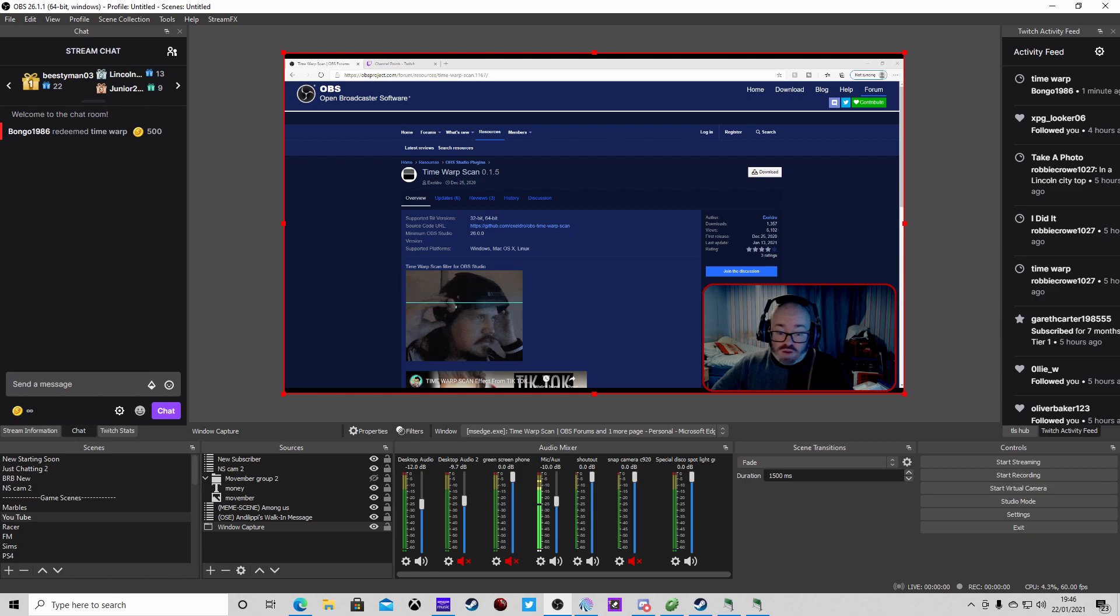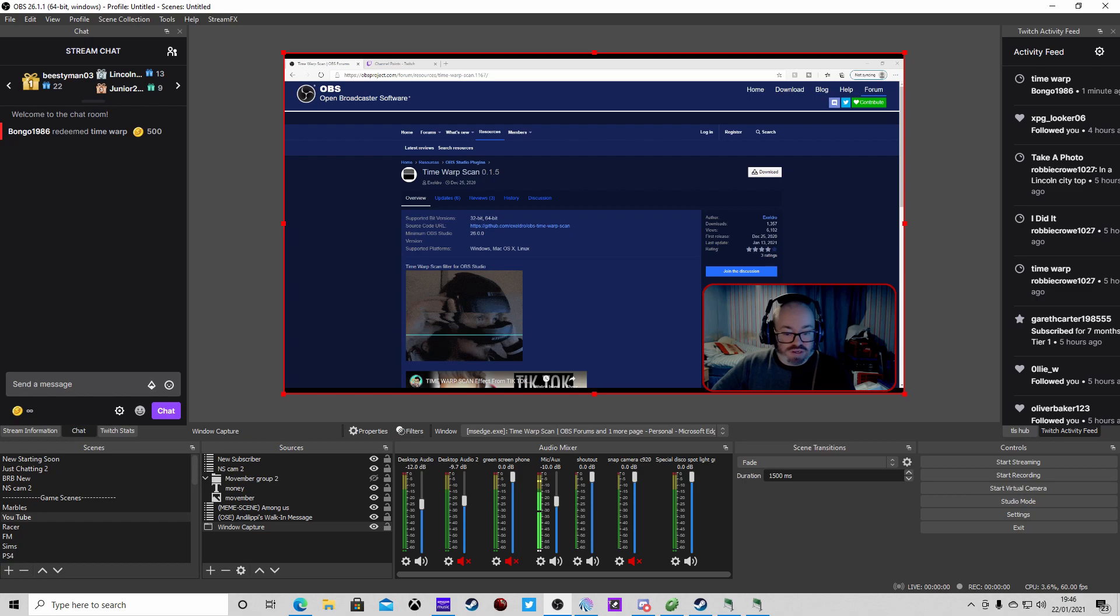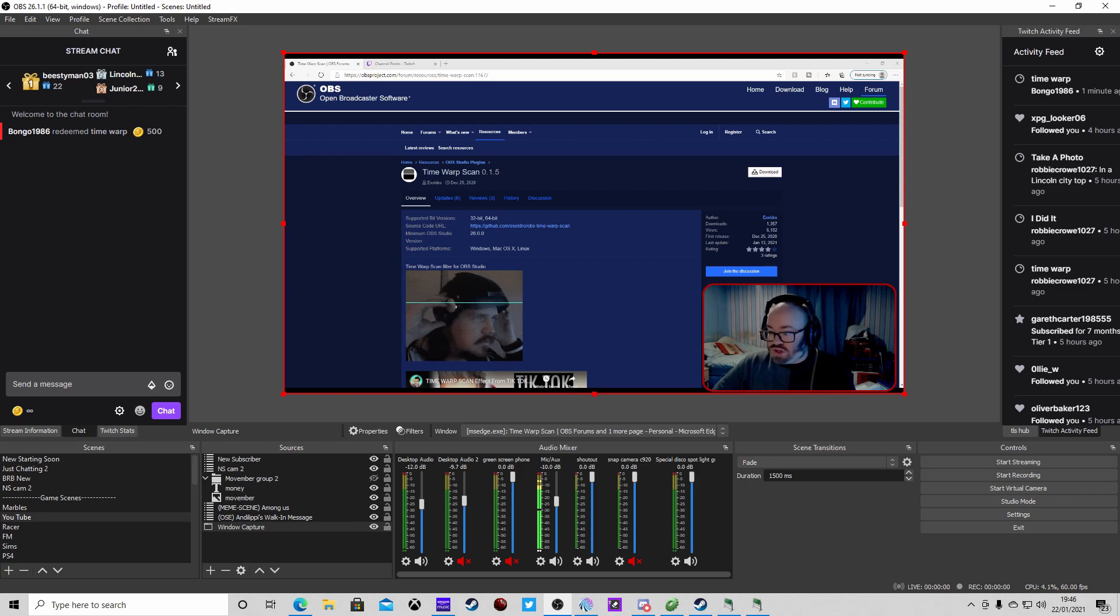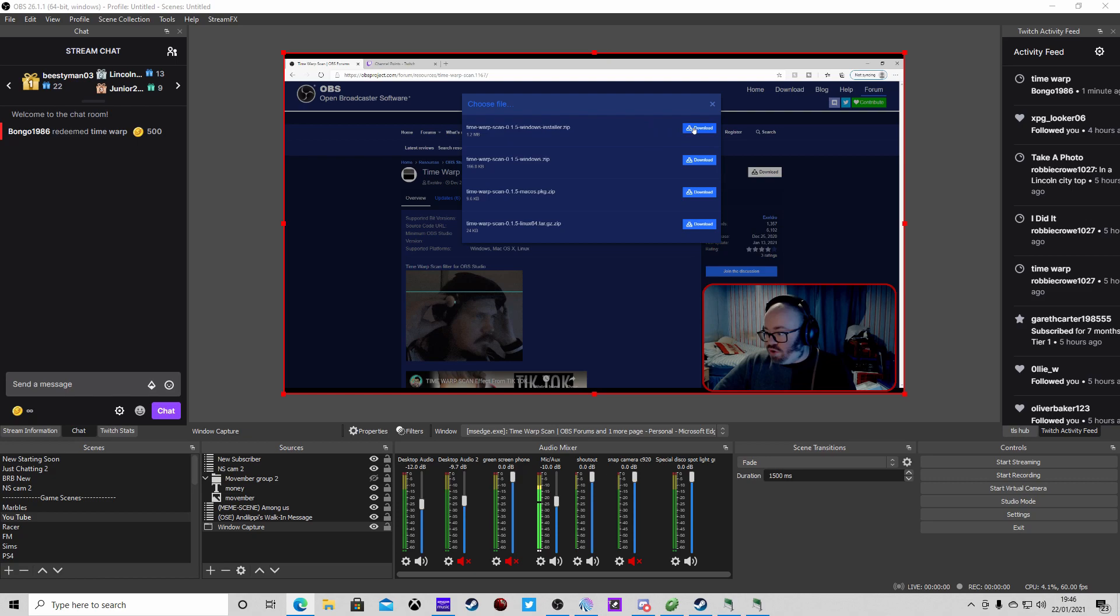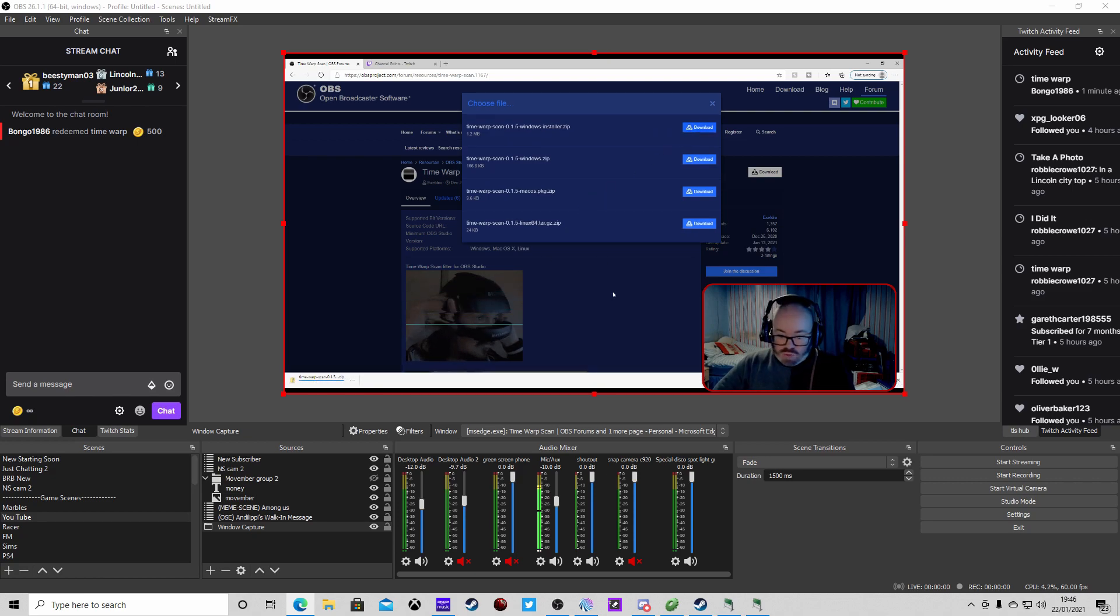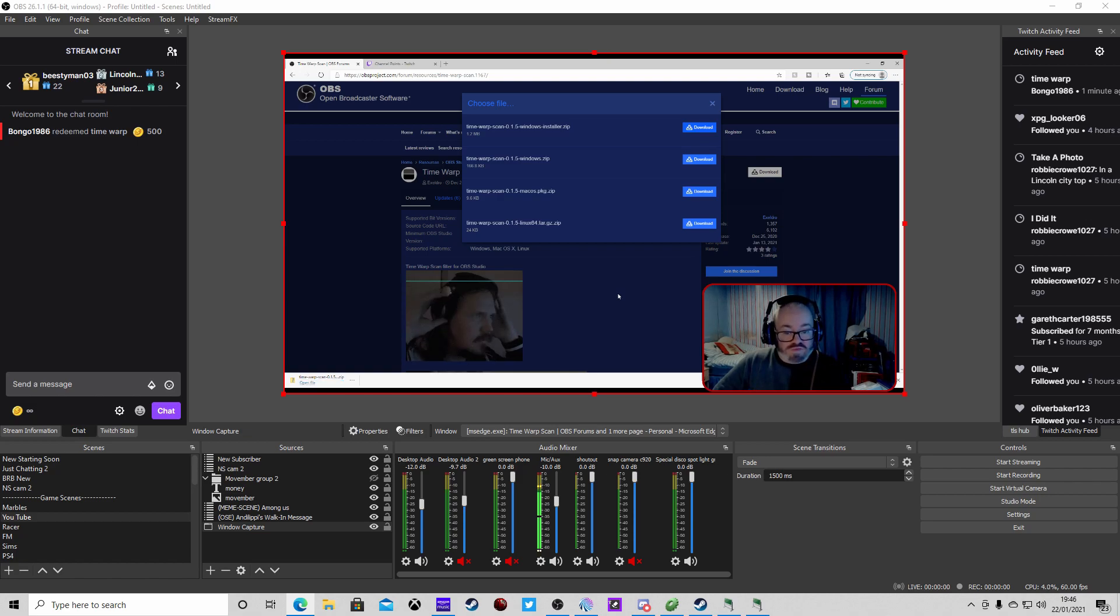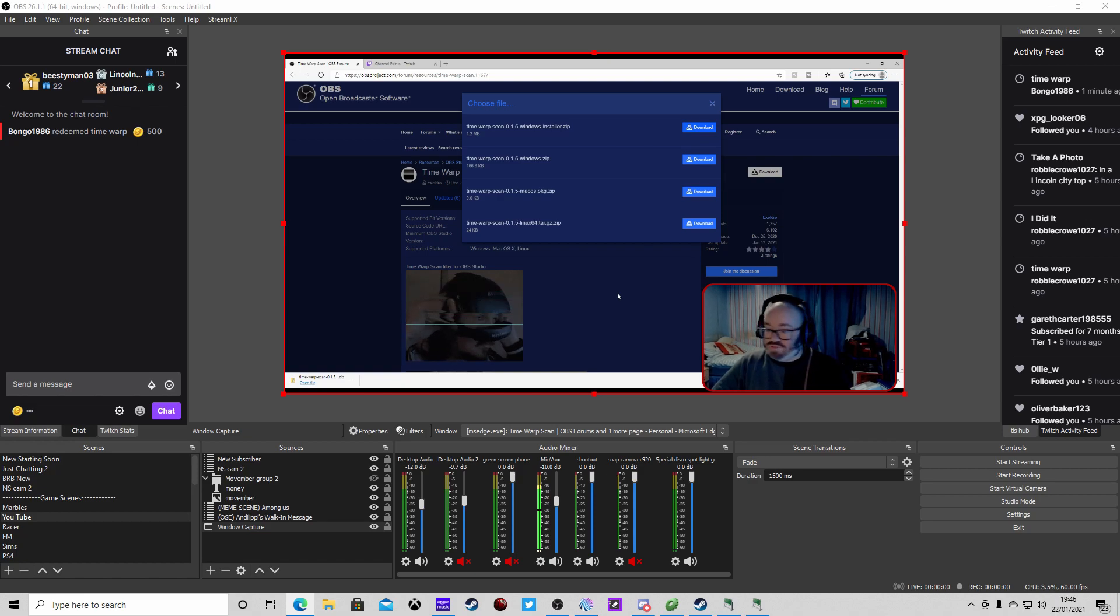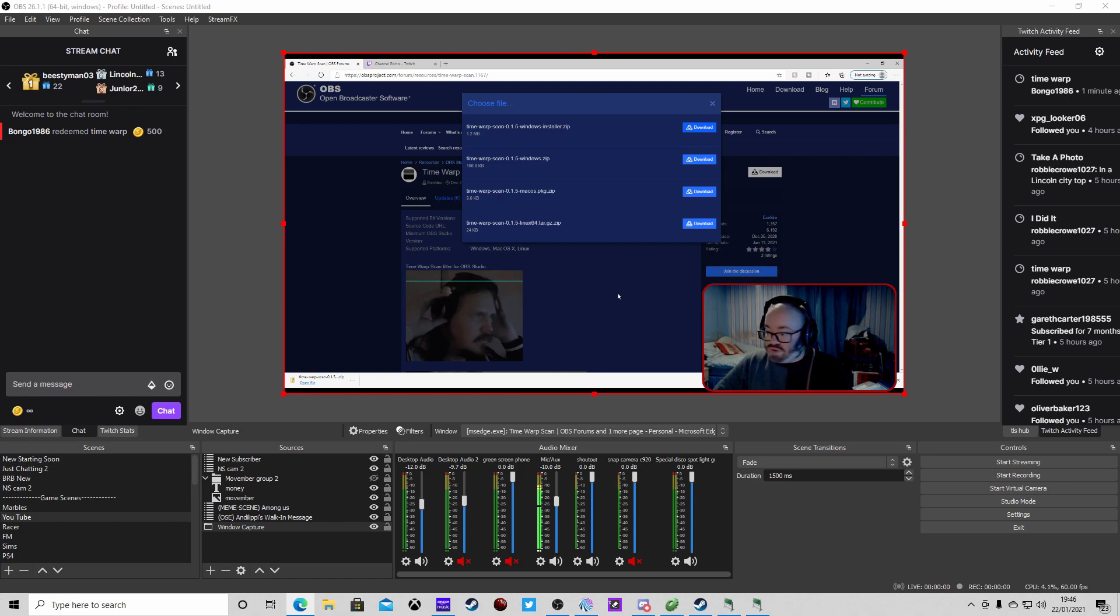First thing we're going to need is to download the time warp scan plugin from the OBS forums made by Exceldro. Go to the download section, I always download the installer. Click that, download it, open the file, click the installer. Do this with OBS closed - if you have OBS open it can affect the installation. Just close it, restart, maybe restart your computer.